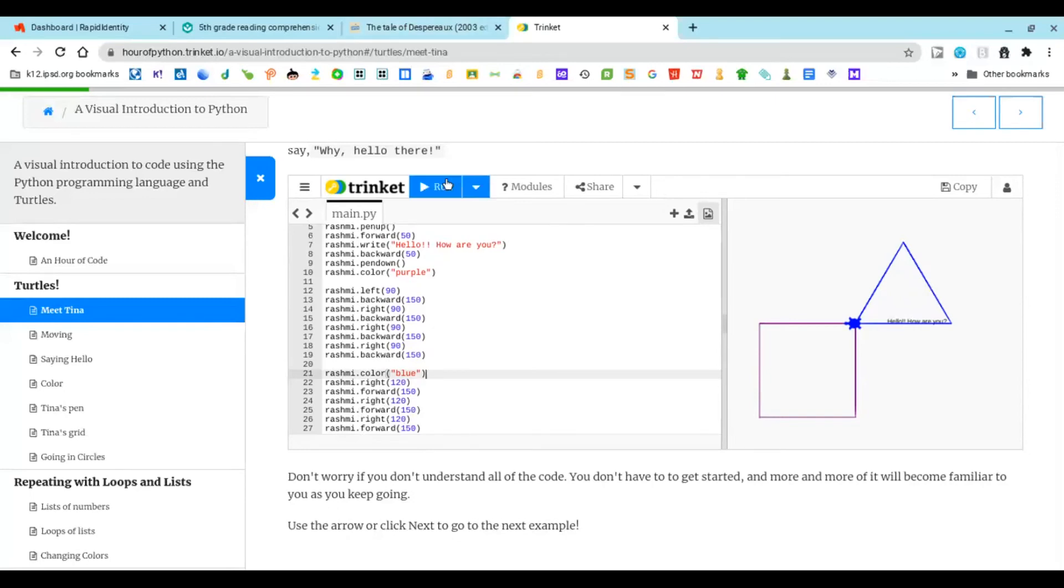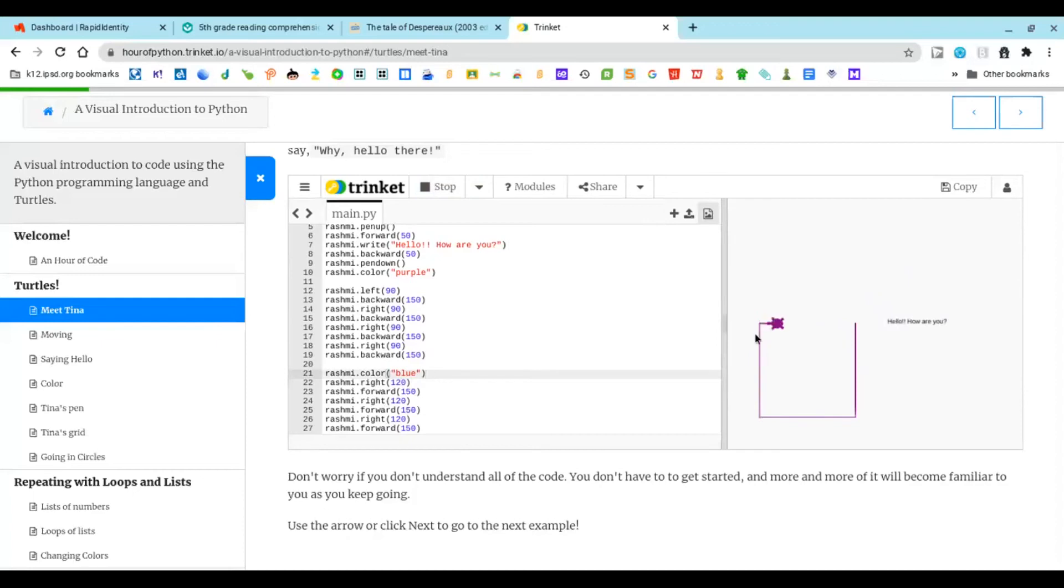Once you click run, she's going to transform quickly and do the square and then do the triangle, and she had already typed this. That's how you do this code.